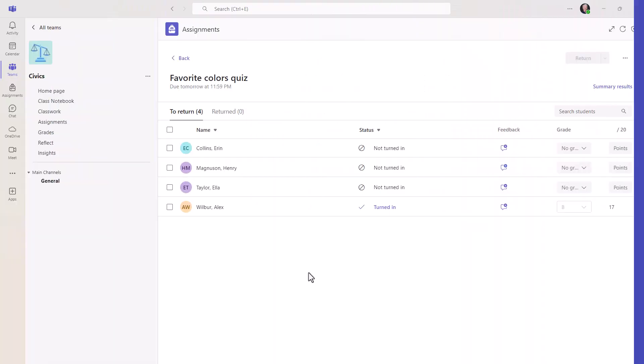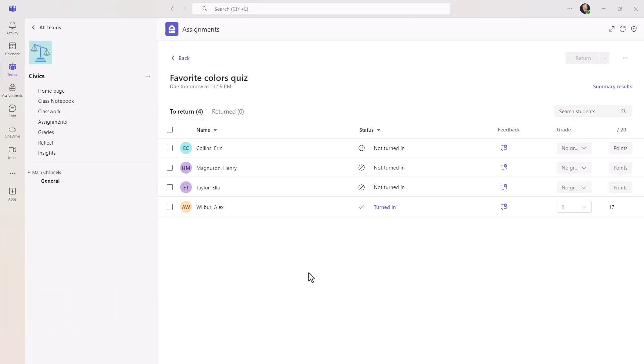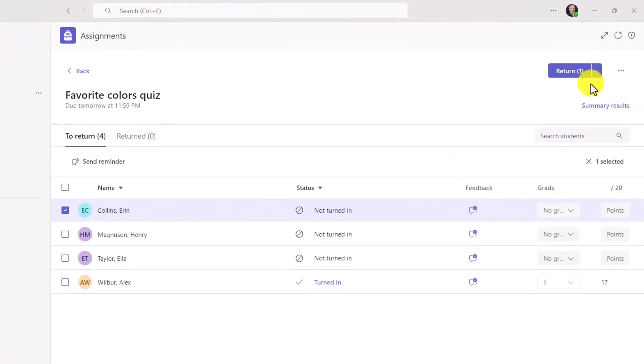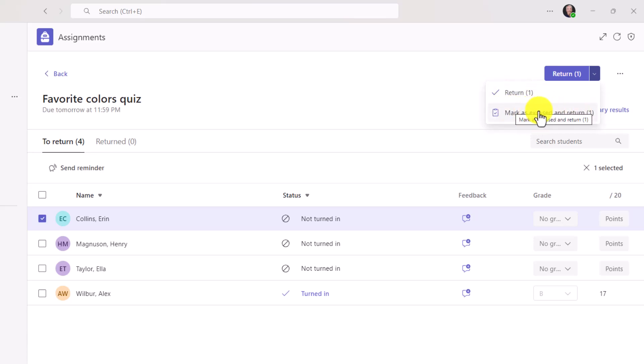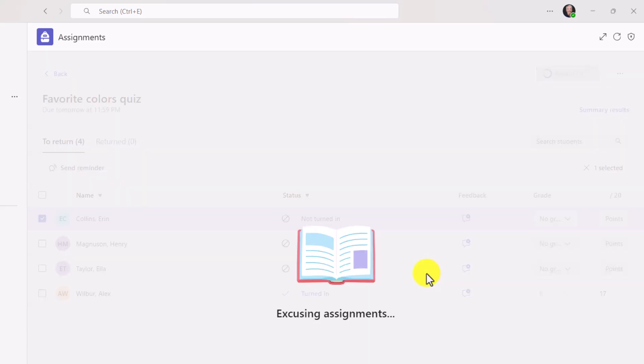The tenth new feature is also in quizzes, and it is the ability to mark a specific student as excused on the quiz. Historically, this feature only worked for assignments, and it didn't work for quizzes. So we've got Erin Collins here, and she has not turned in her quiz. I'm going to select Erin. In the upper right, I'm going to drop this down, and this is where we always have had mark as excused, but now this is a quiz, and I can say mark as excused and return. I'll click this, and we will confirm mark as excused. Great. Now she has been removed from the assignment list.